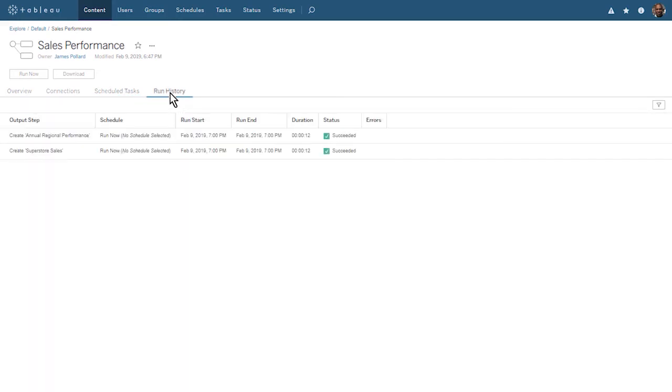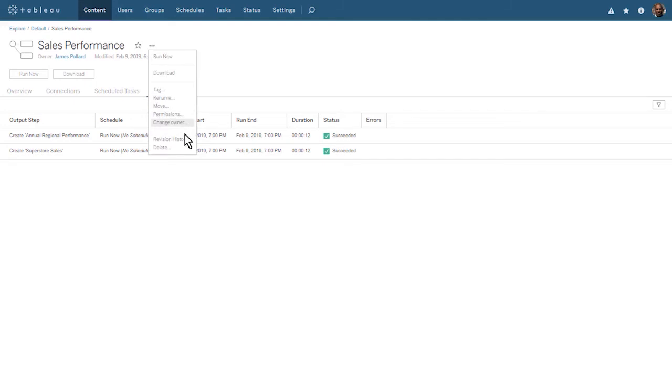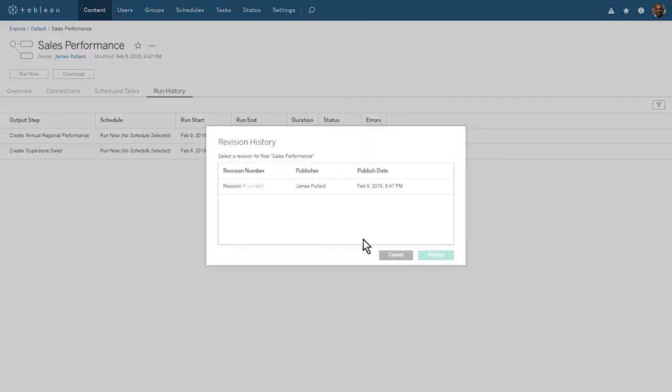The Run History tab shows us the status for the flow we just ran. Both our output steps succeeded. The run history will grow as our flow runs each day at 11 a.m. We can also see the revision history of our flow.